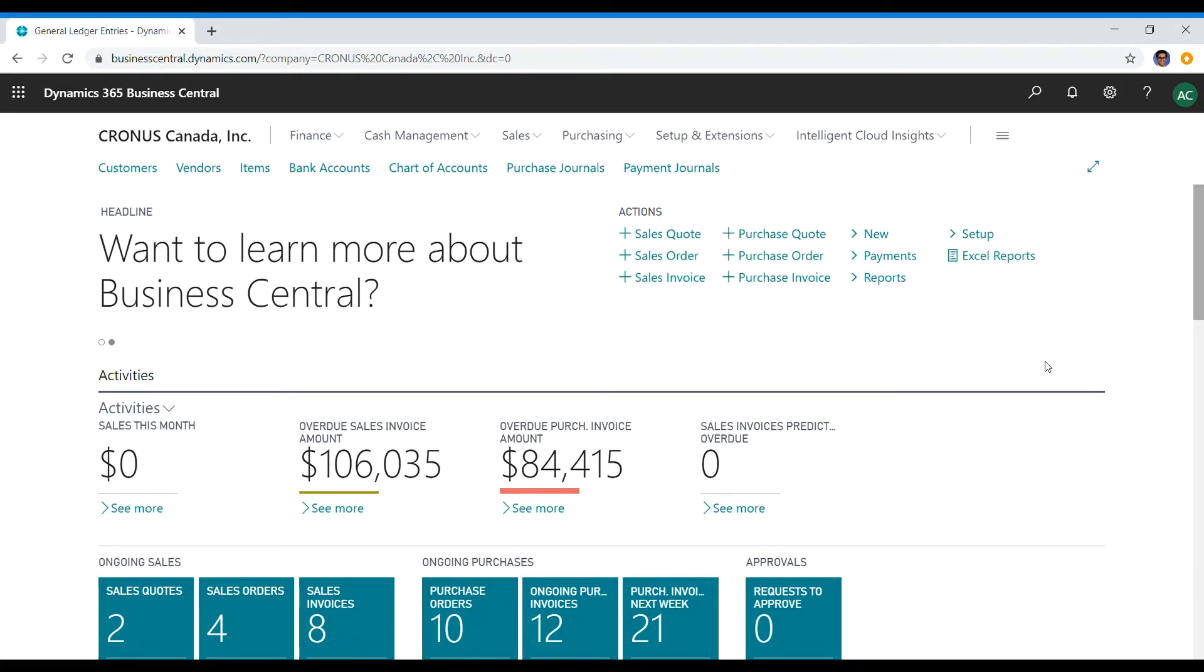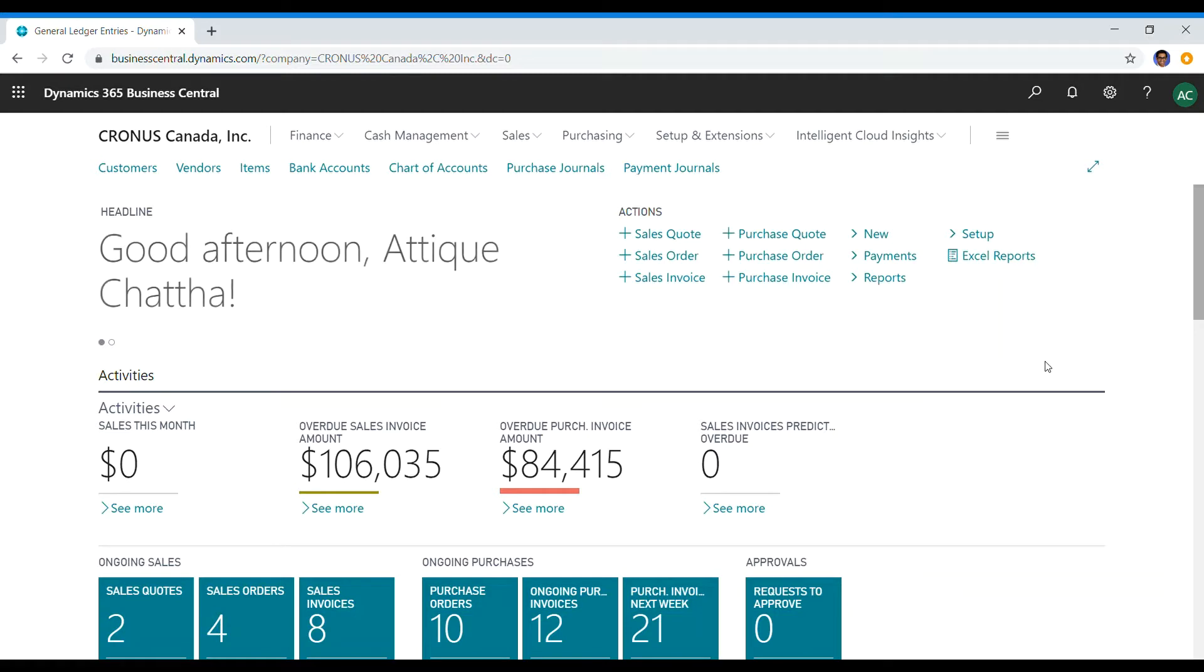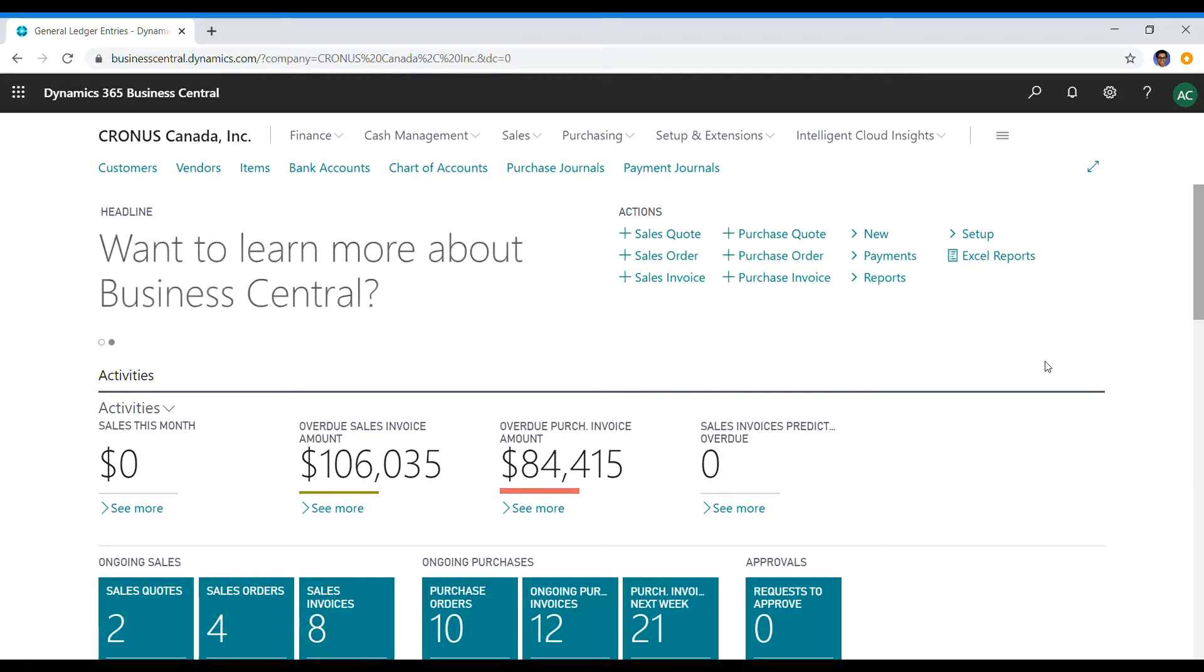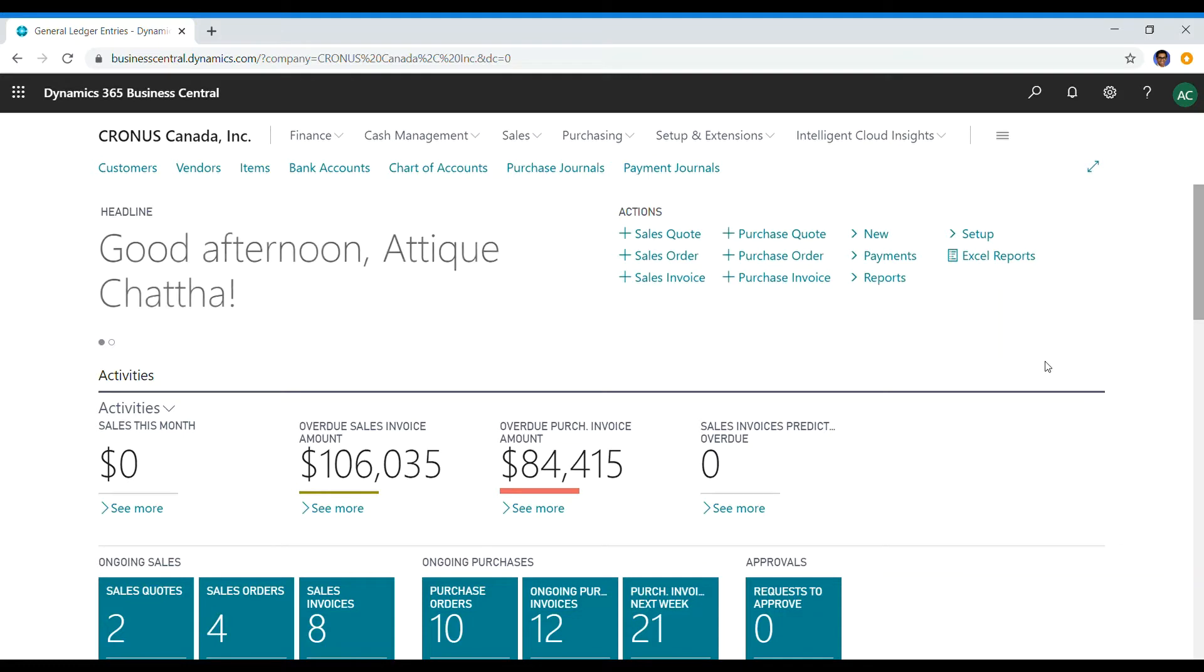So today we're going to be talking about two interrelated topics: source codes and the audit trail. These are two things that will help your client keep up with all the transactions occurring within a general journal, and they can look at which user has been modifying values at a customer level, any bank account modifications, or even at a vendor level.